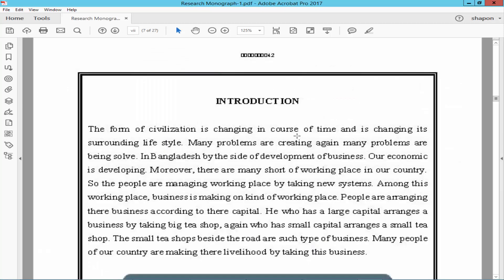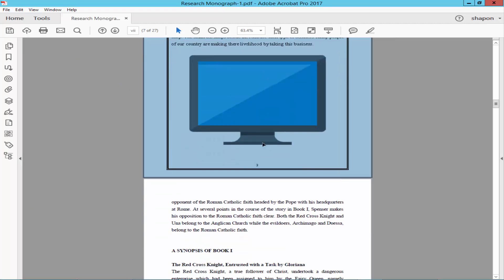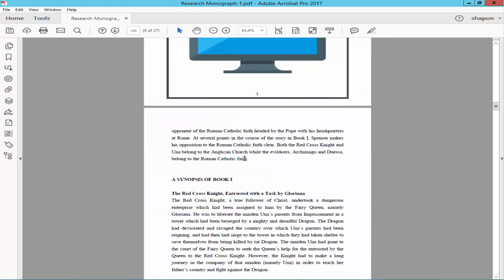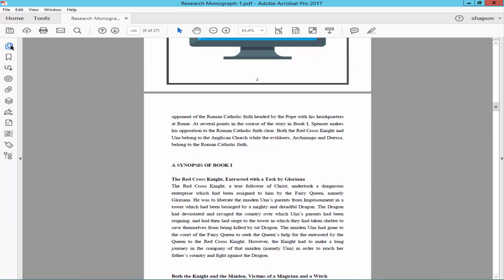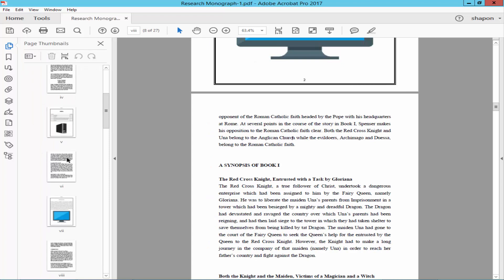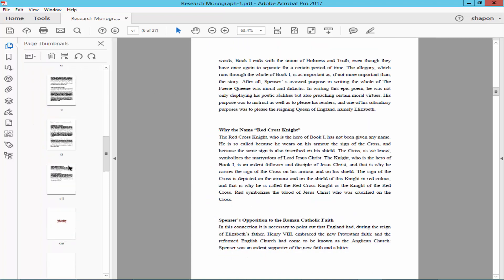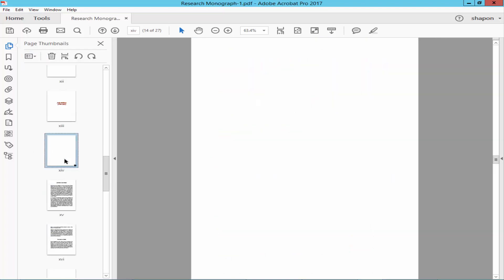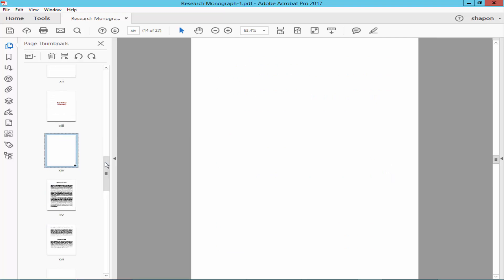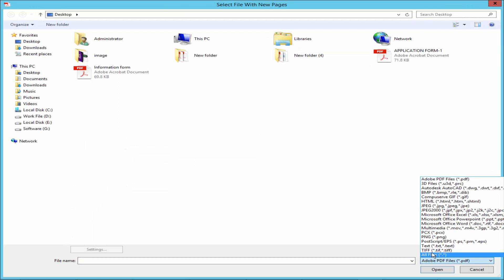Or you can replace a page another way. Expand the page thumbnail and right-click on the page and click Replace Page, then select from all files.